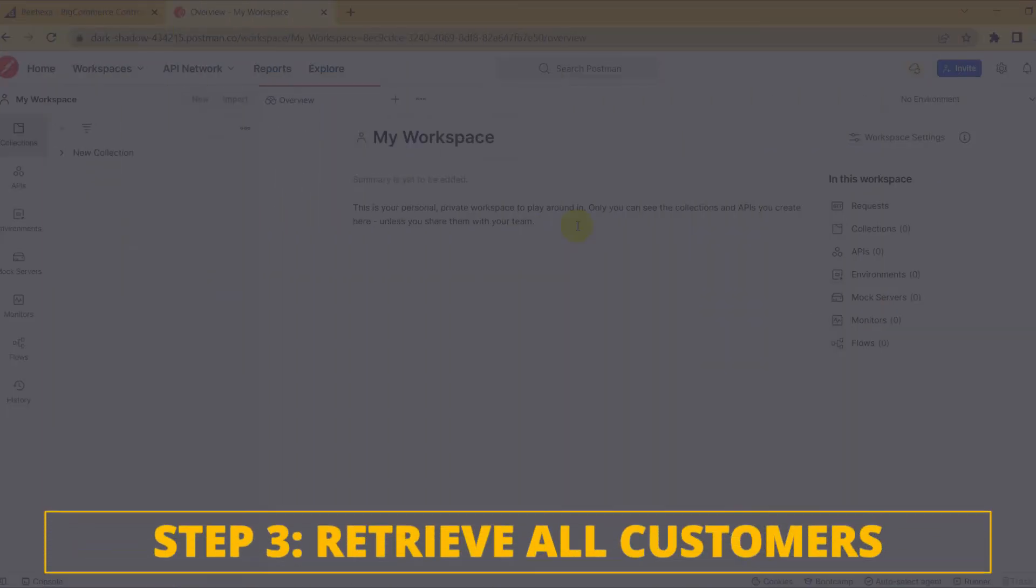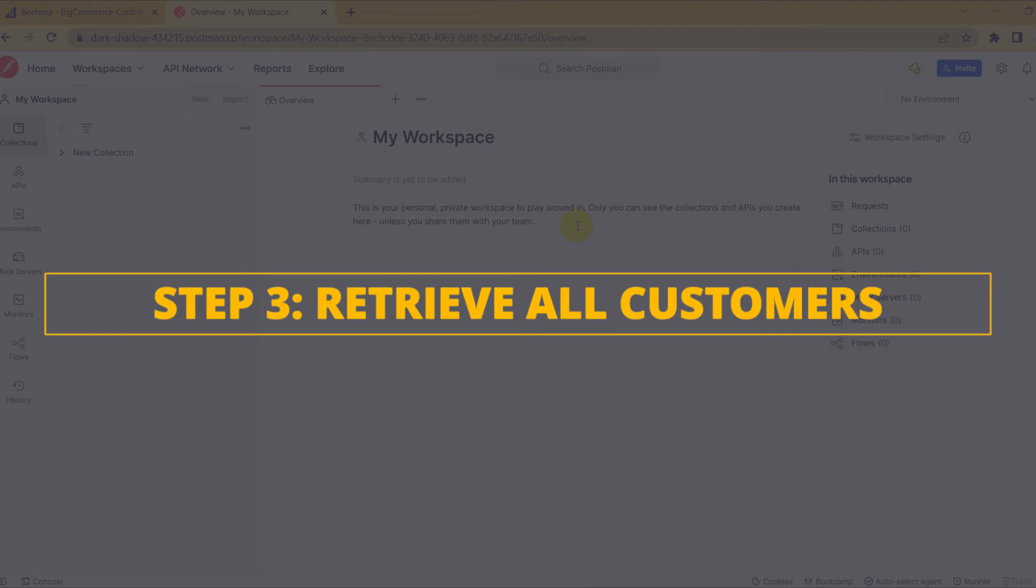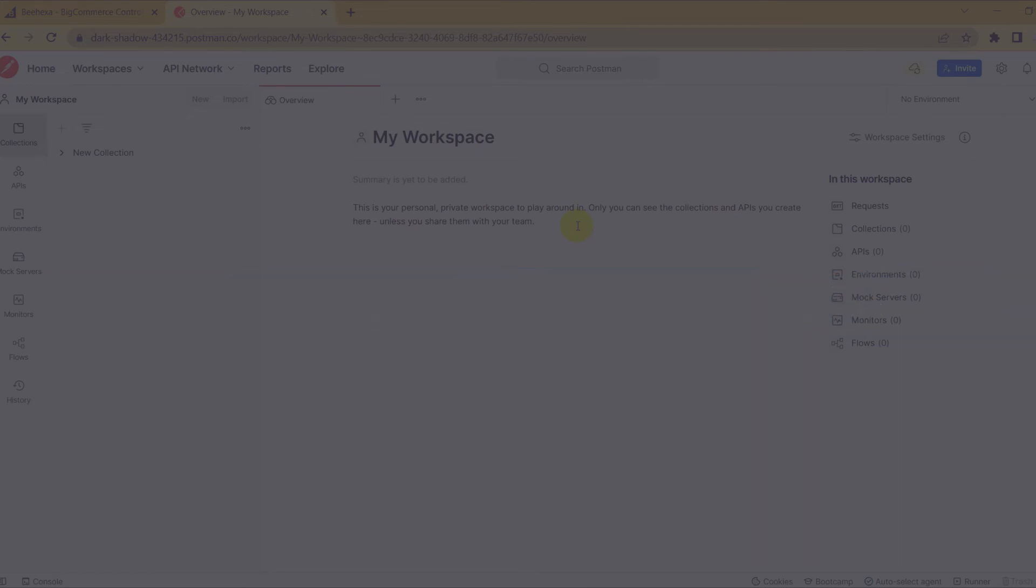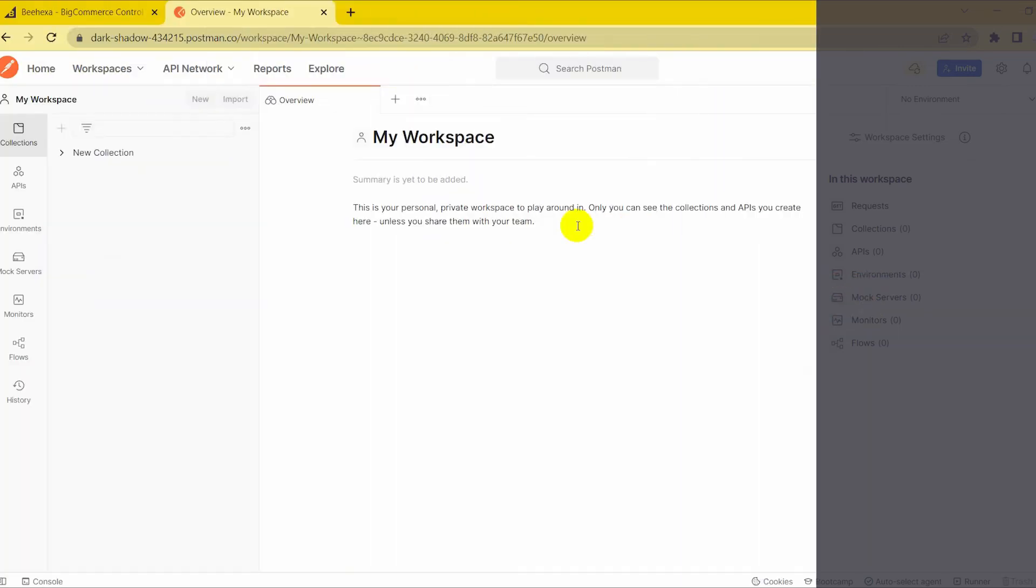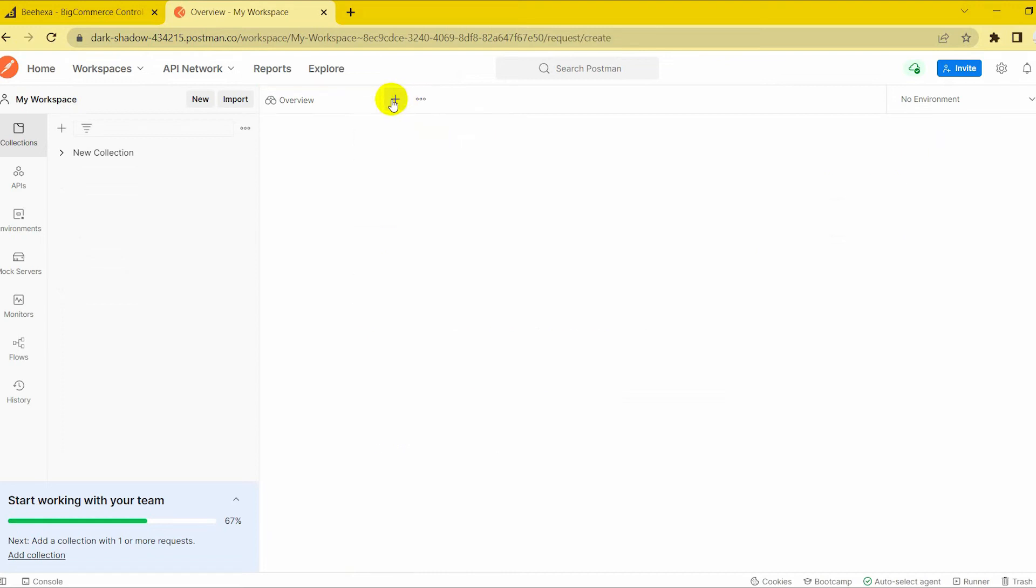Let's move on to the last step, retrieve all customers. Firstly, create a new Git with this endpoint.